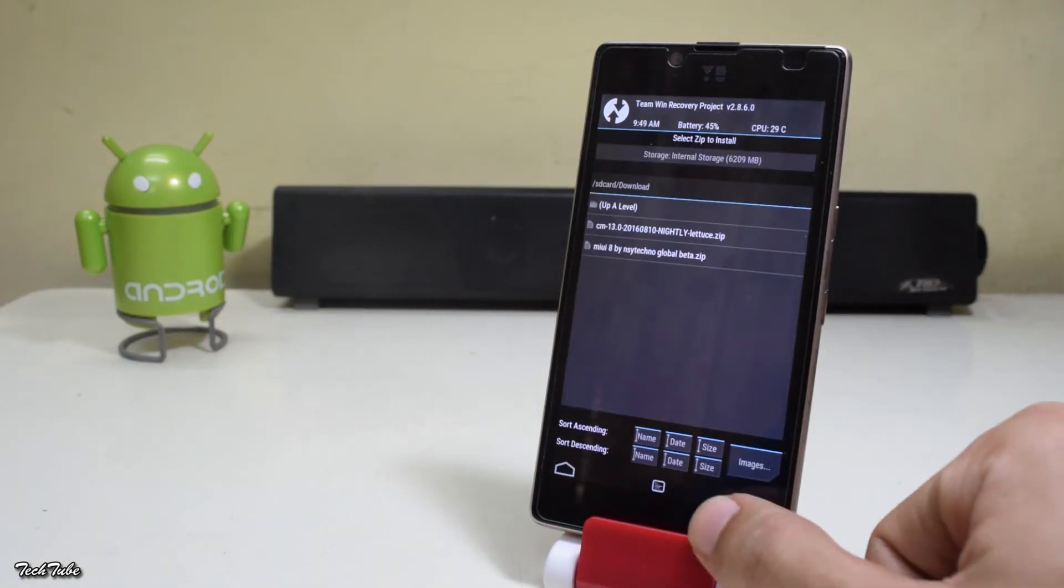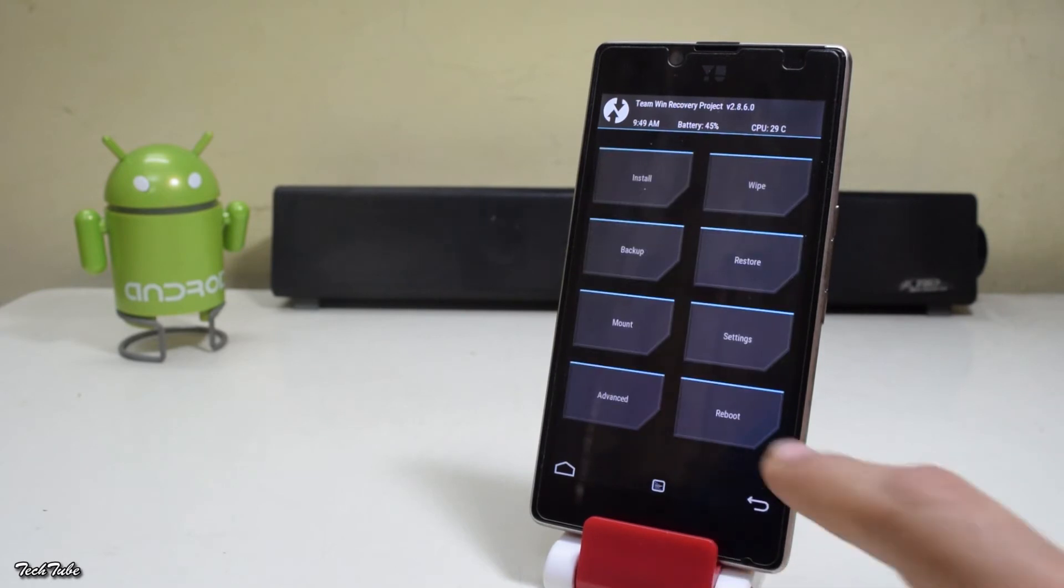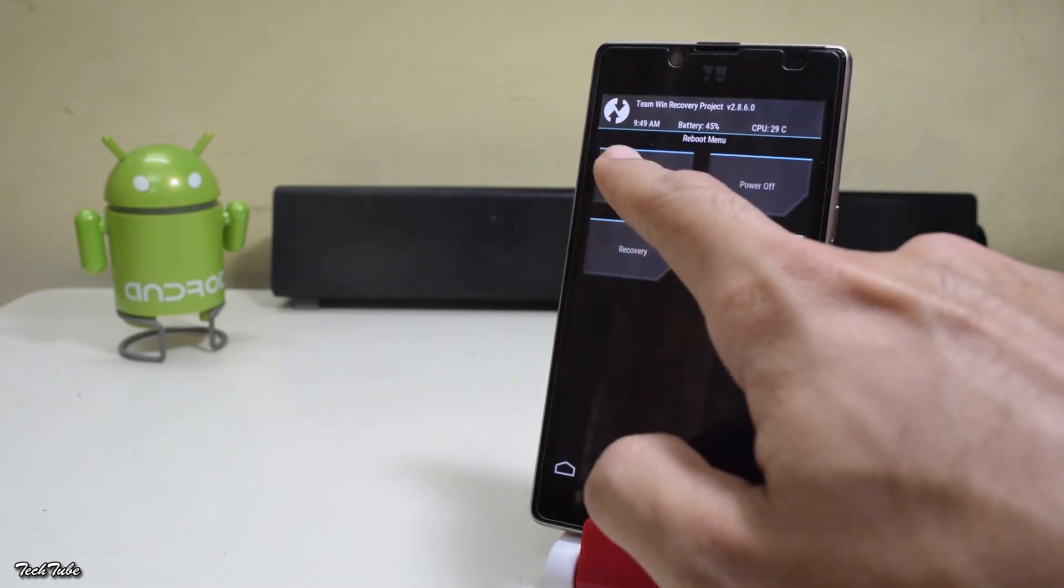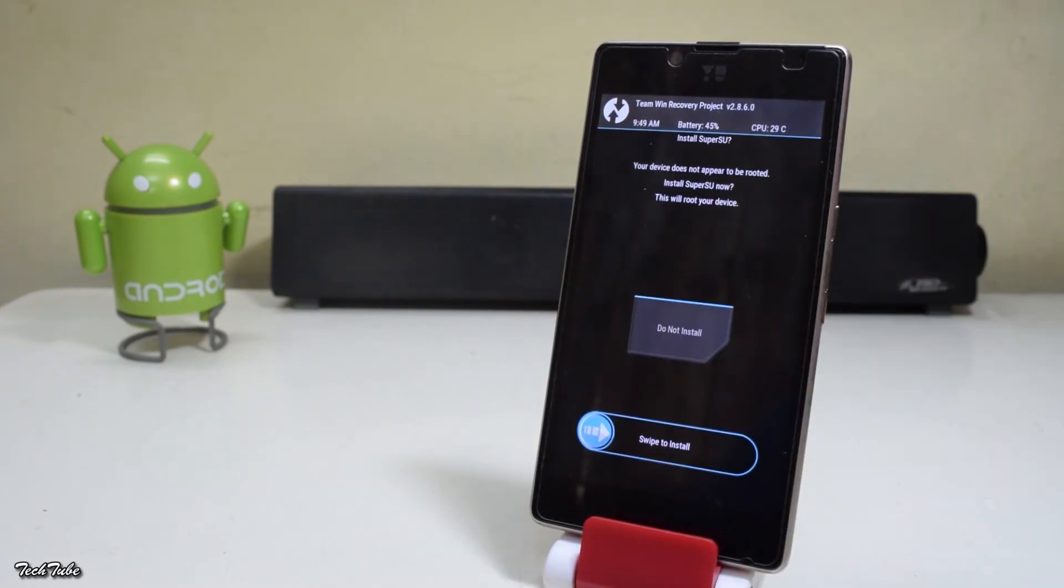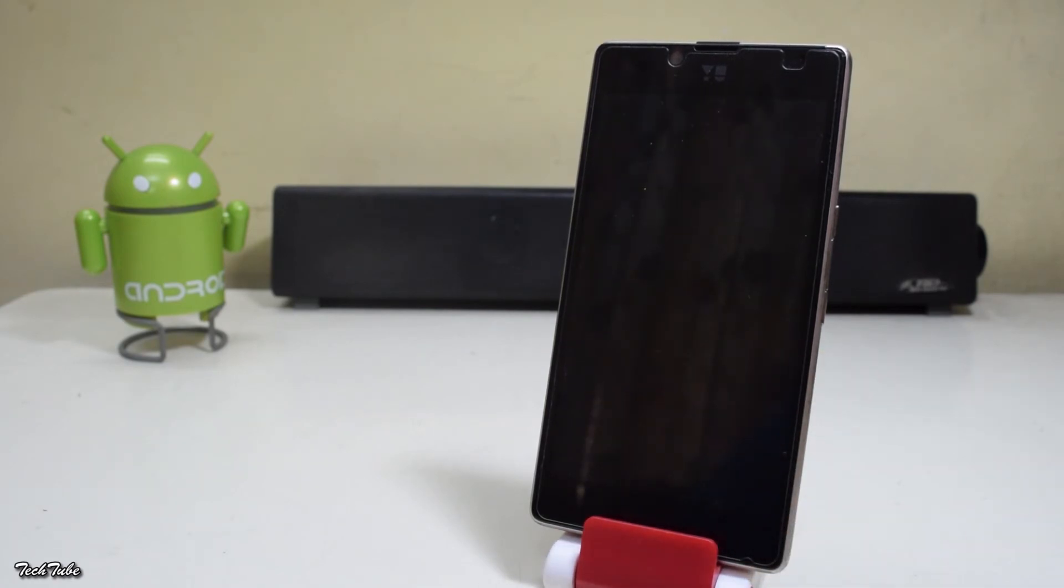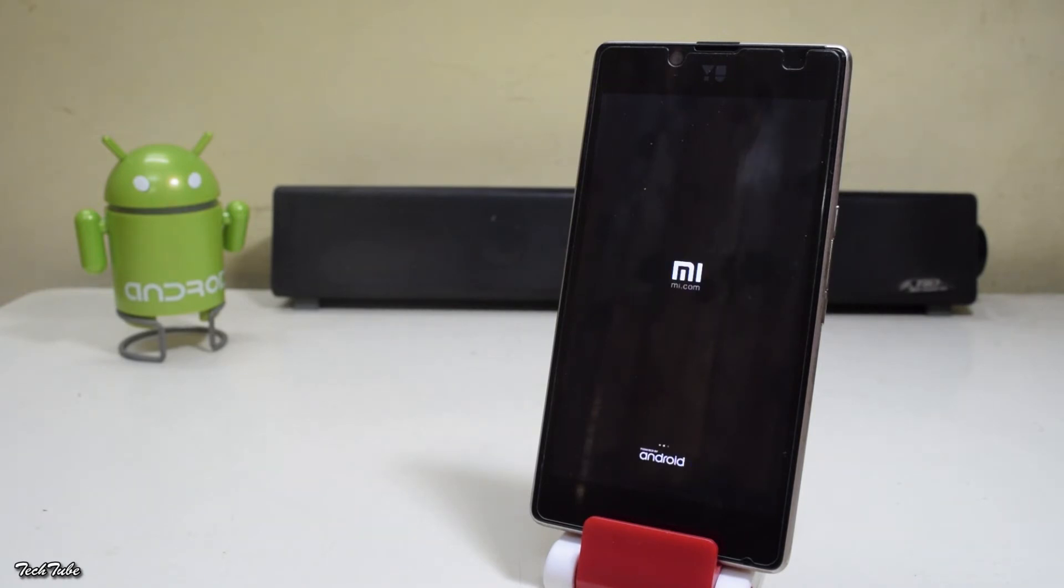Now once done, go back and reboot to system. It will ask you if you want to root the device. Select no. Wait for the phone to boot up. It may take around 10 to 15 minutes for the first boot, so you'll have to be patient.